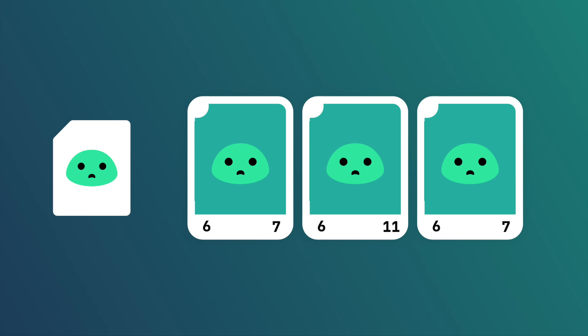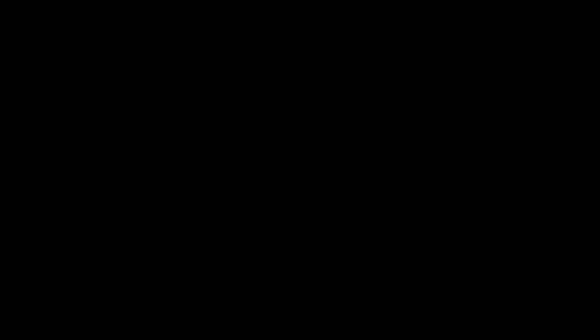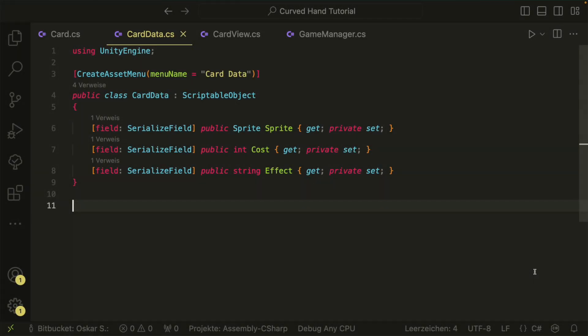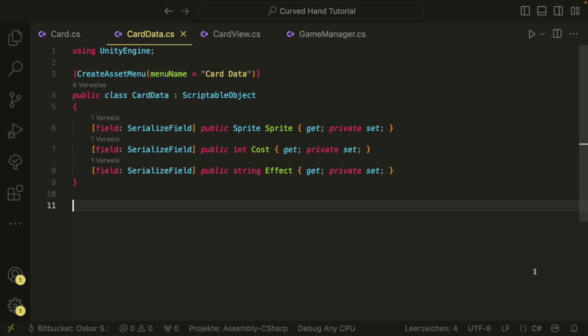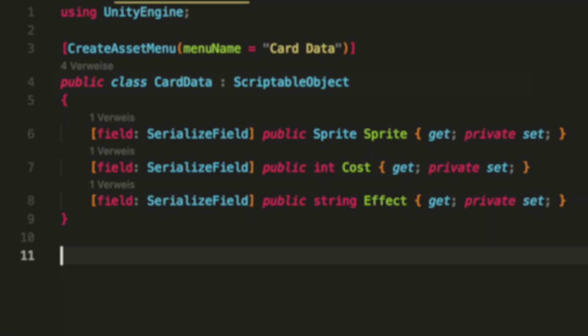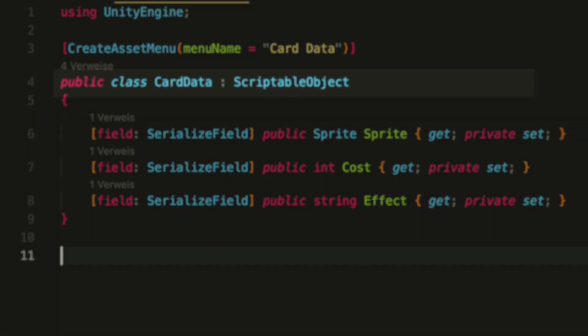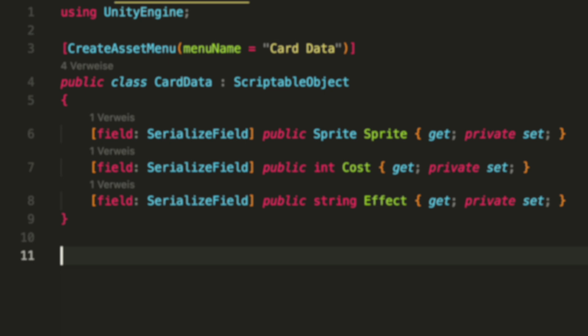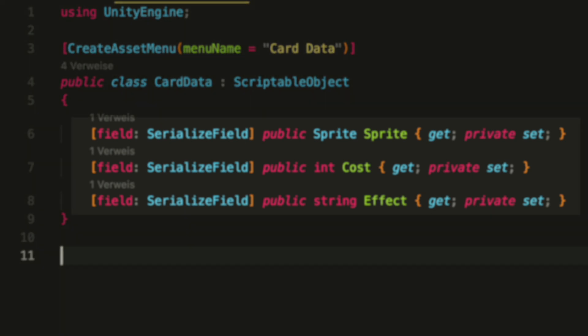But enough with the theory — let's have a look at how to implement this. First we have our card data. This script will not inherit from a MonoBehaviour, but from ScriptableObject. In this script we have all data for our card: the sprite, the cost, and the effect.